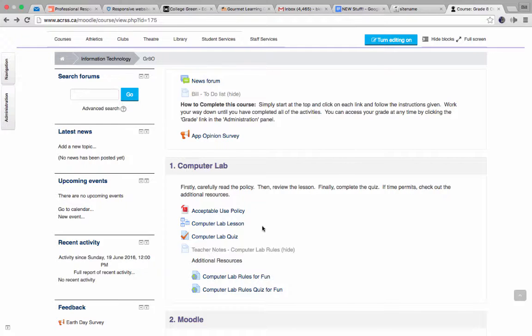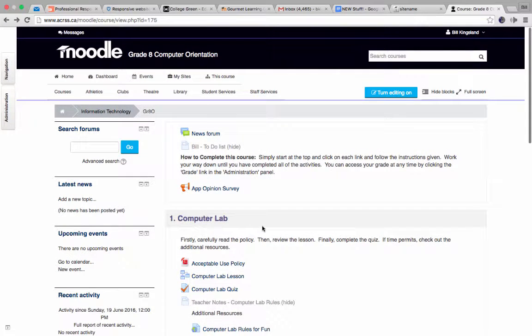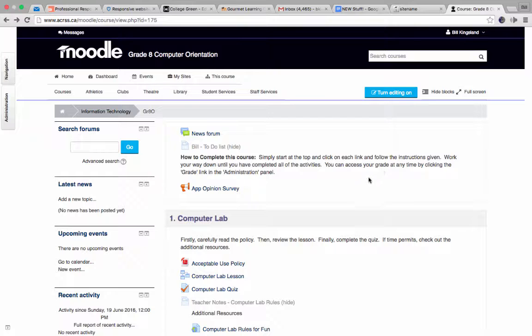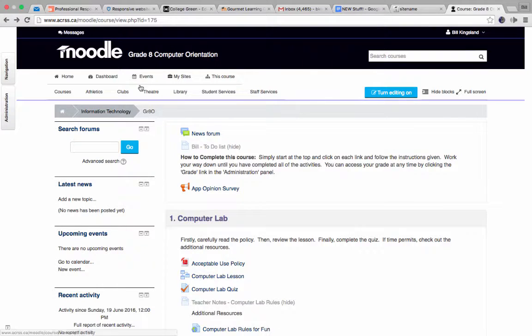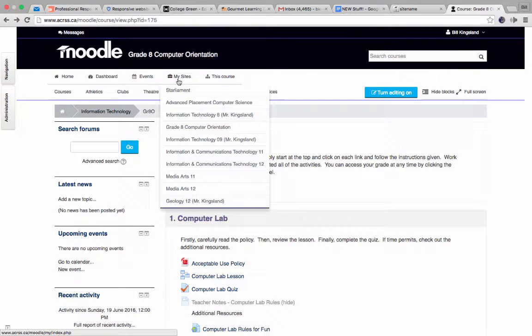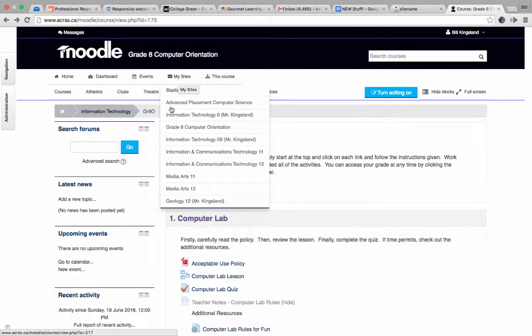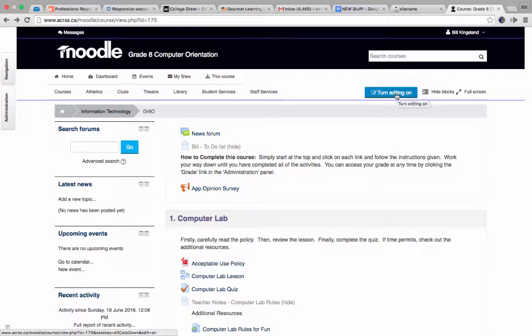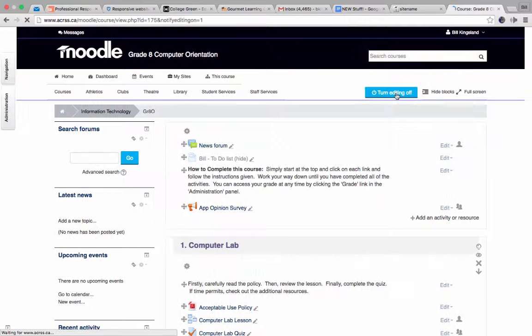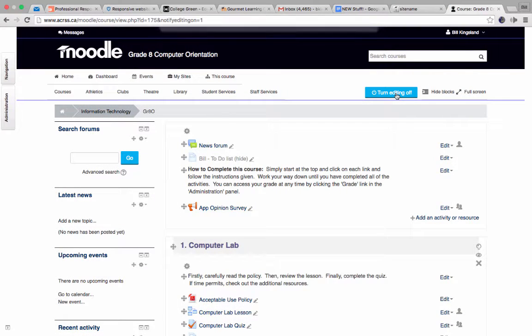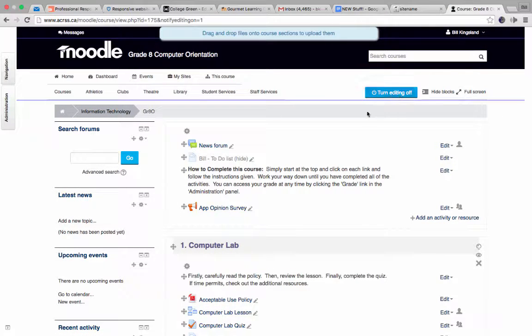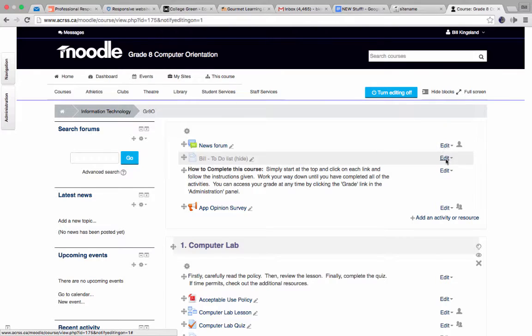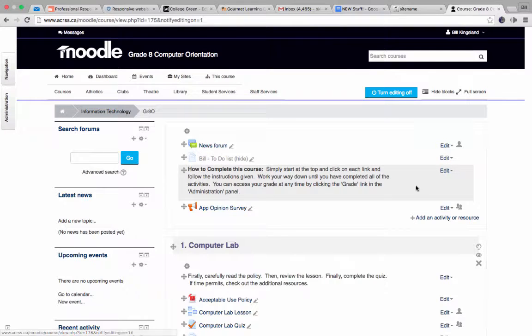So I thought what I would do in this short little presentation is show the absolute basics. In other words, how do you actually put a file into Moodle? And so I'll do that right now. The first thing you do once you've logged in is go to your course, and your courses would show up under my sites. And I'm in grade eight computer orientation. So once I've selected that, I'm going to turn the editing on, click that one time, and wait patiently. And once it loads, you'll see that you've got a whole other kind of menu over in the right hand column here.